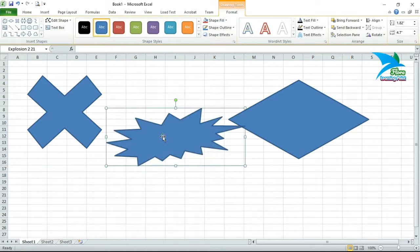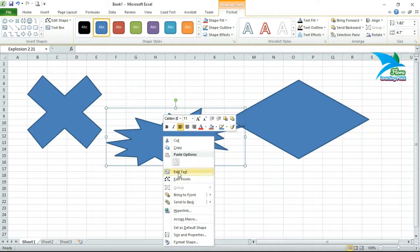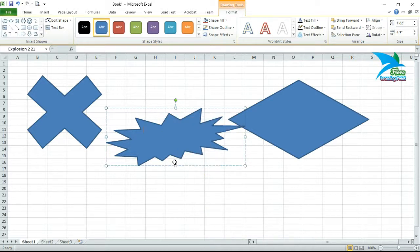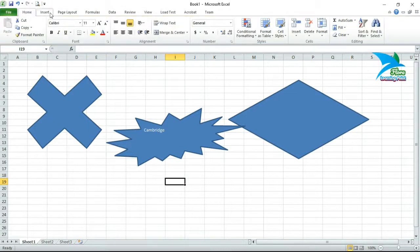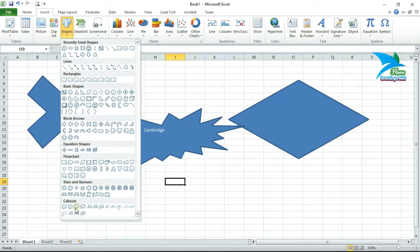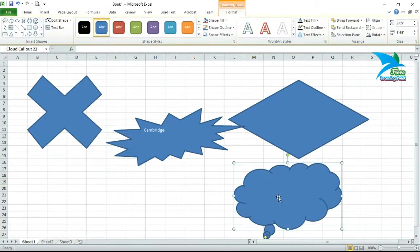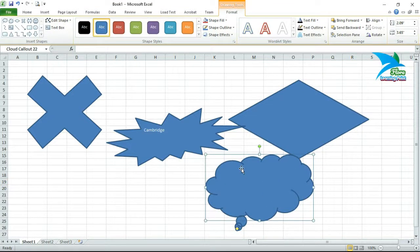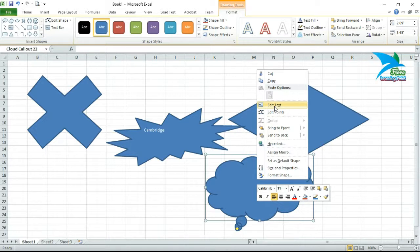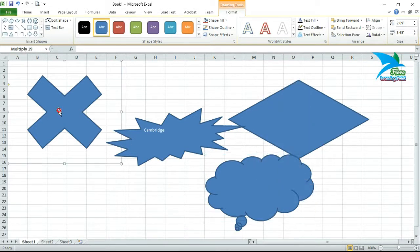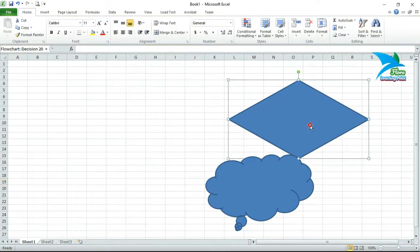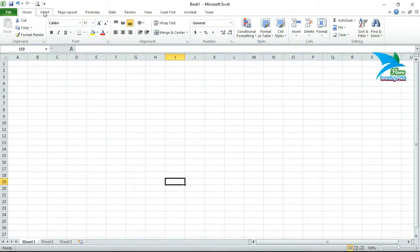Click on Shapes again — Stars and Banners are there. If you want to draw a star or any other shape, just draw it, and if you want to write text inside the star, right-click and select Add Text. For callouts, to draw a thought bubble, click the callout shape and draw it. To add text inside the thought bubble, right-click and select Add Text.